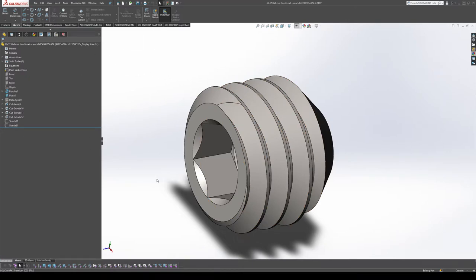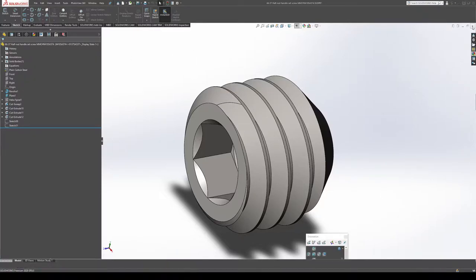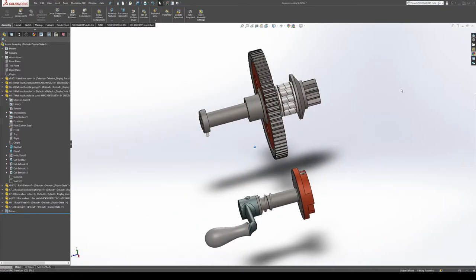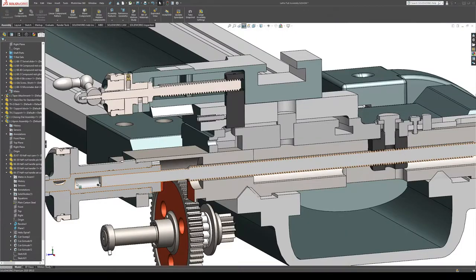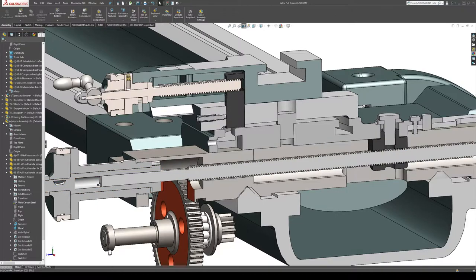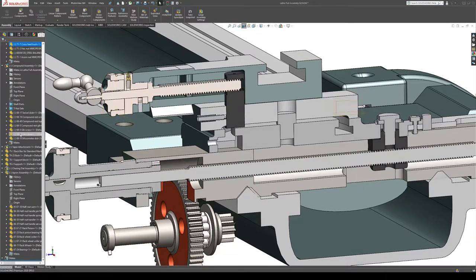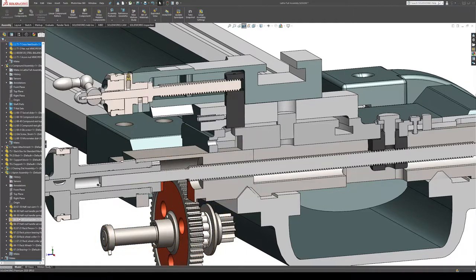But yeah, so if you look in here I actually have all of the components. All of the components here on the left in each of the assemblies. So I'm working right now on the apron since I just got all those parts pulled apart.